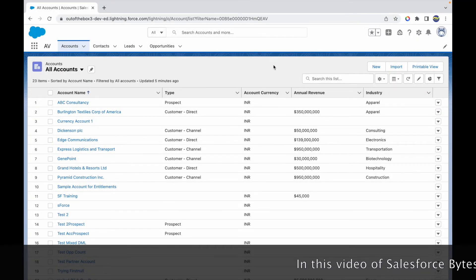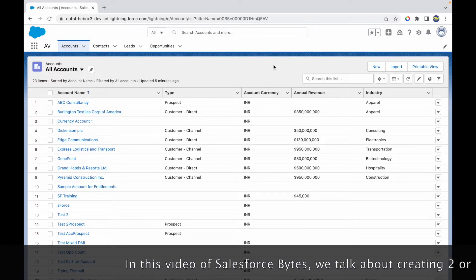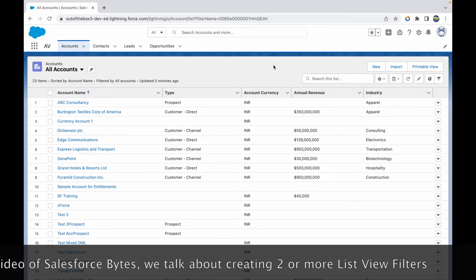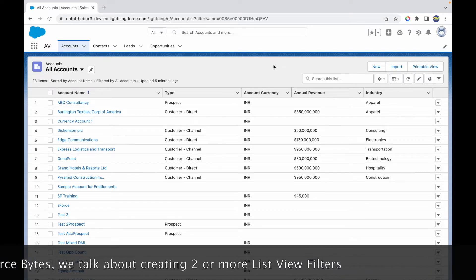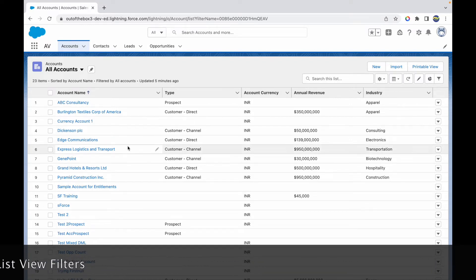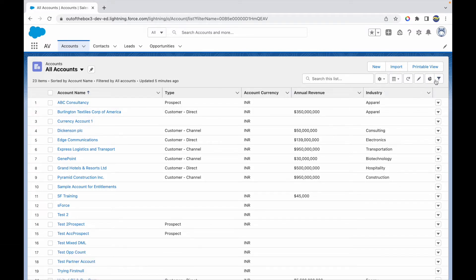In this video of Salesforce Bytes, we'll talk about how you can create a list view filter with two or more conditions, or rather more than two conditions. What I have here is an account list view, and what we want to do is create list view filters.